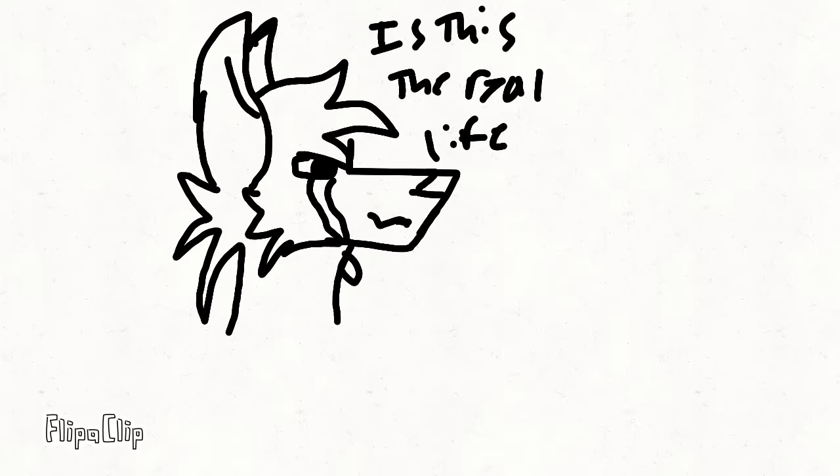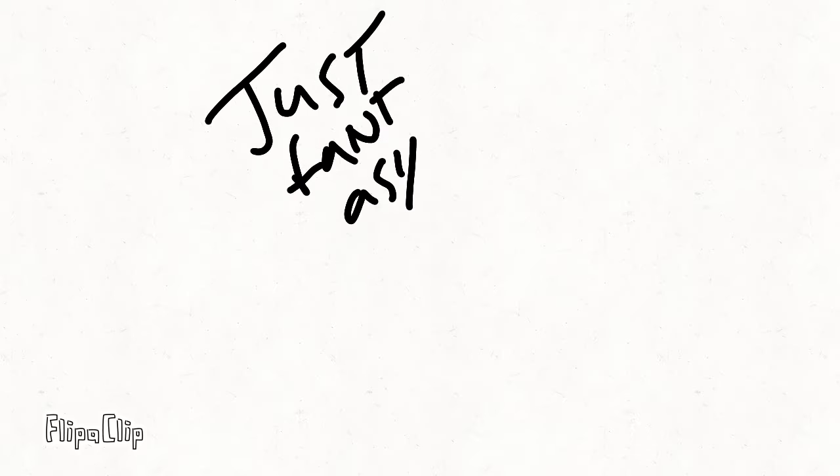Is this the real life? Is this just fantasy? Caught in a landslide, no escape from reality.